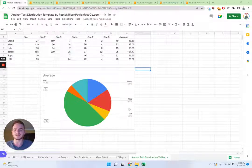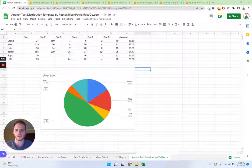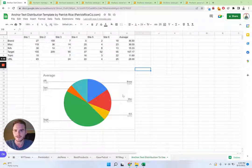Hi, my name is Patrick Rice. I'm going to be taking you through an anchor text distribution analysis.